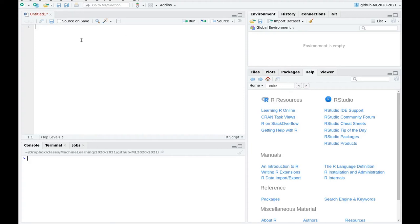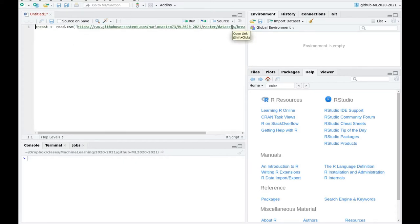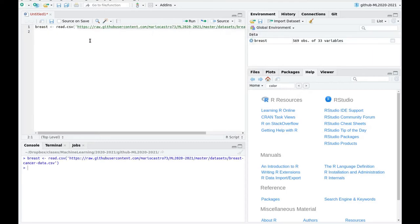I'm going to show you how to play a little bit with FactoMineR in R, how to do PCA. I'm going to use a dataset which is breast cancer data. You can download it from the description.